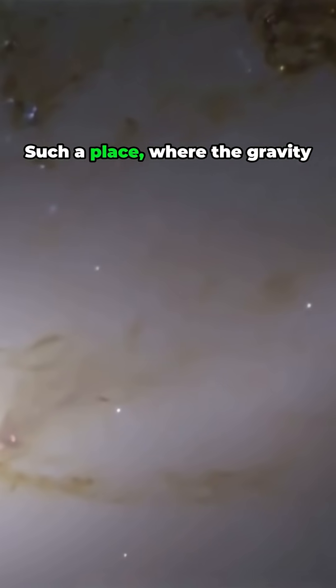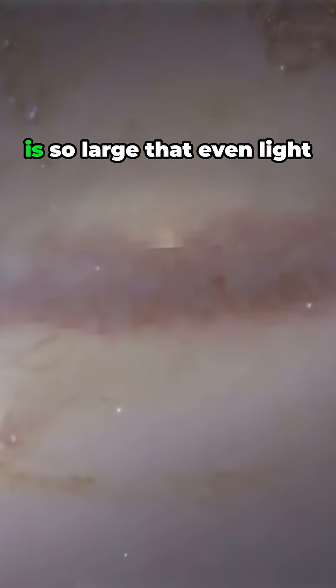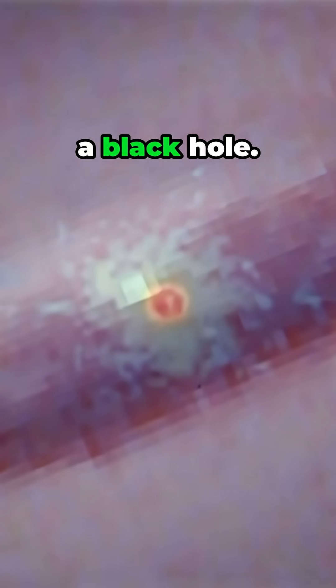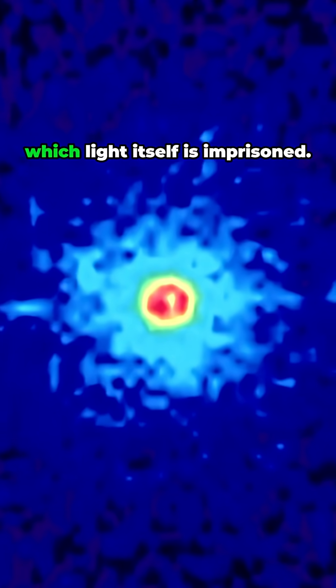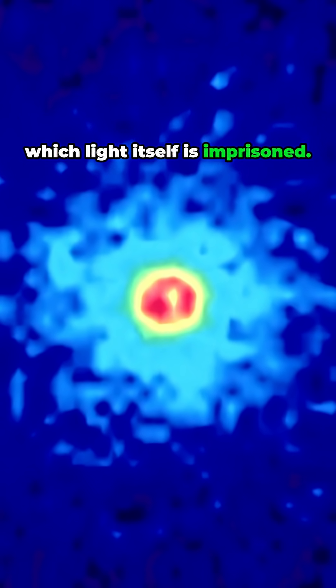Such a place where the gravity is so large that even light can't get out is called a black hole. It's a star in which light itself is imprisoned.